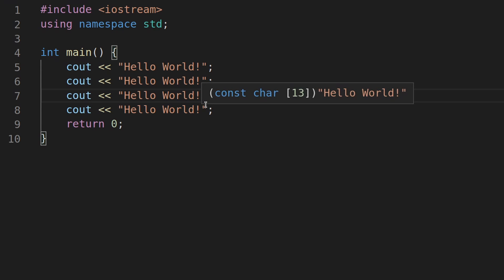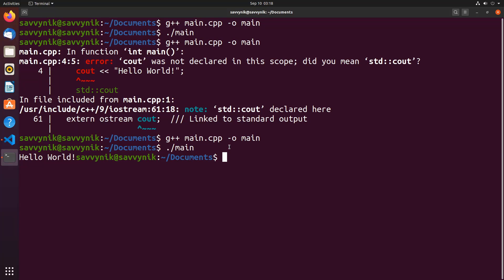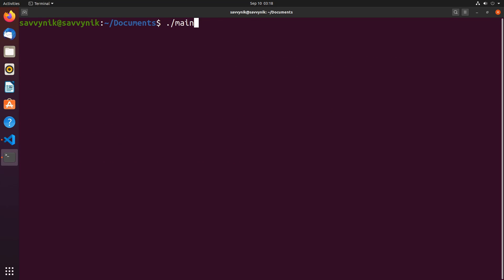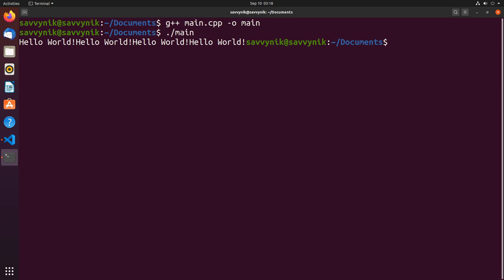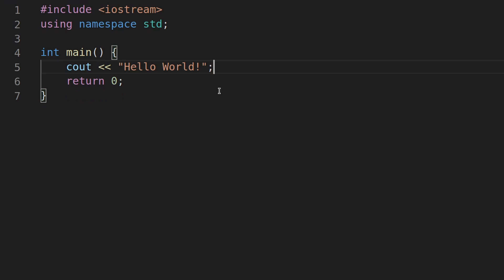So if I spam multiple `cout` hello world lines and run the program, you can see: hello world, hello world, hello world, hello world. Going back to our program, I'll get rid of those extra lines now that we understand what `std` is doing.